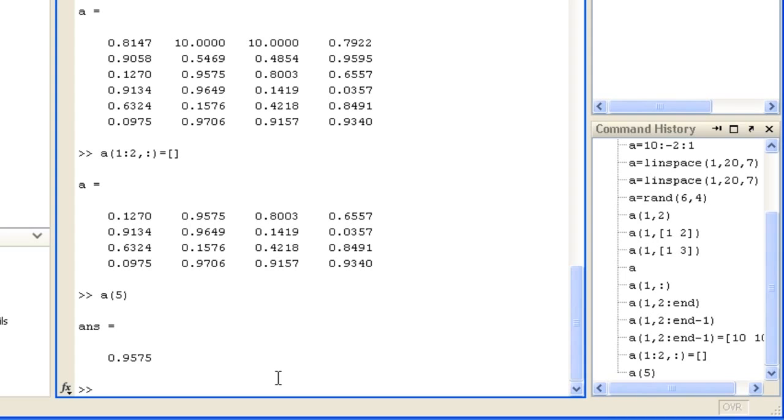As the colon operator used on its own specifies all elements, when used with linear indexing, it returns a single column vector with the entire array contents.